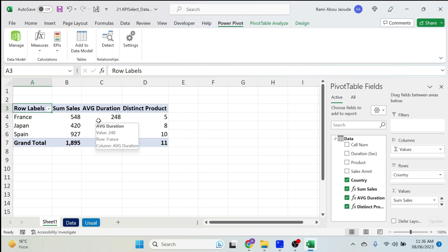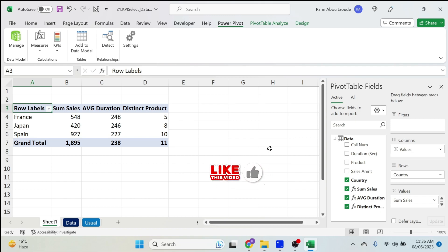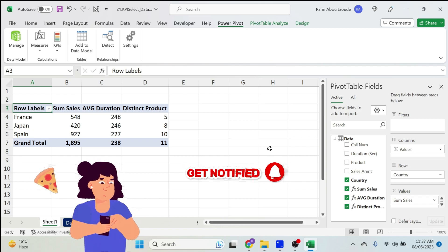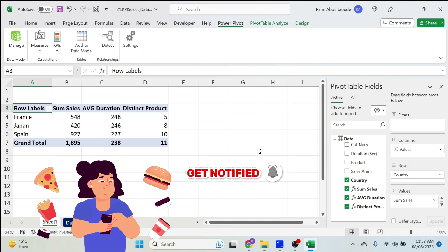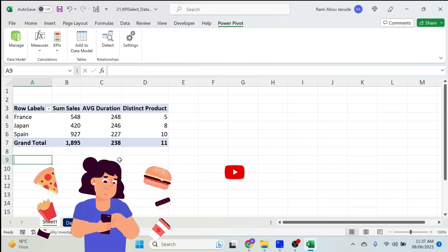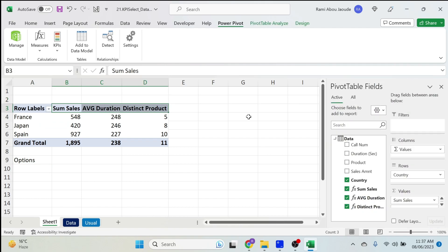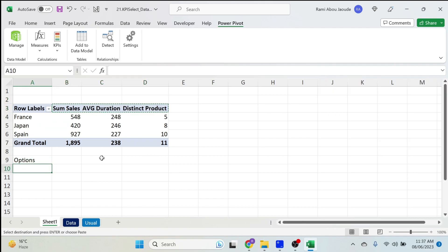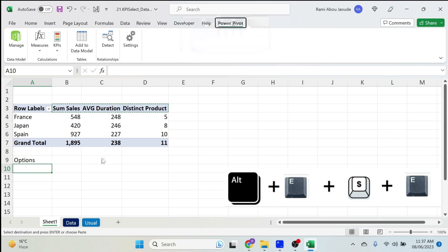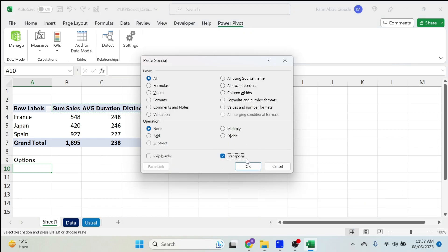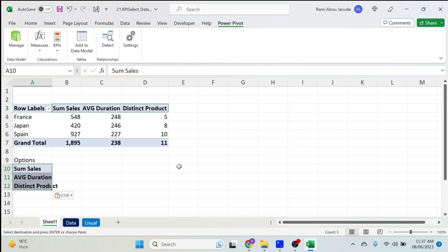Now if I add them to my table you see the calculations. The next step is to allow the user to select one of those three KPIs. For this we need a menu — like a restaurant menu. We'll create it: I need to copy and paste those three KPI names, then use Ctrl+C, Alt+E, S, E to transpose them.